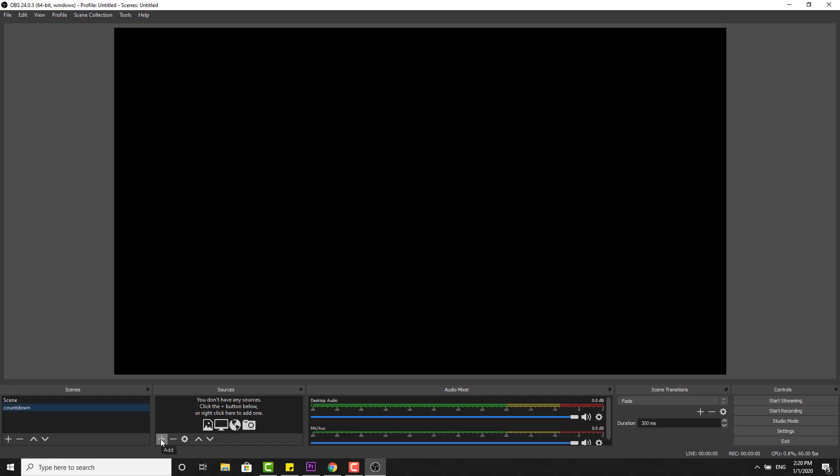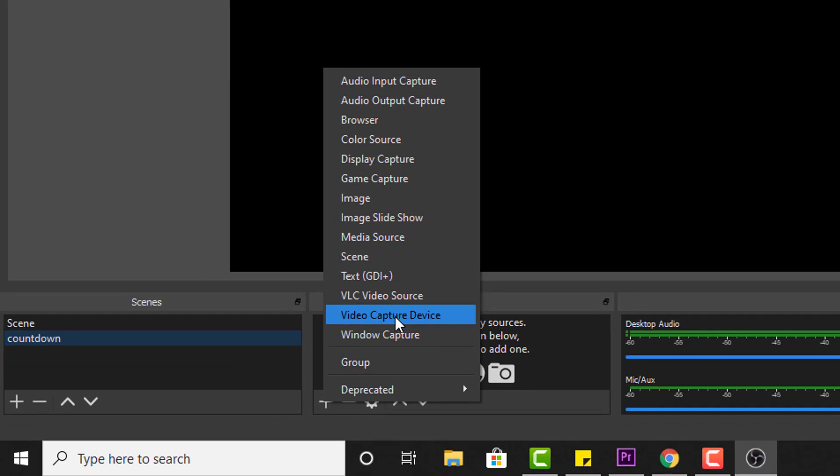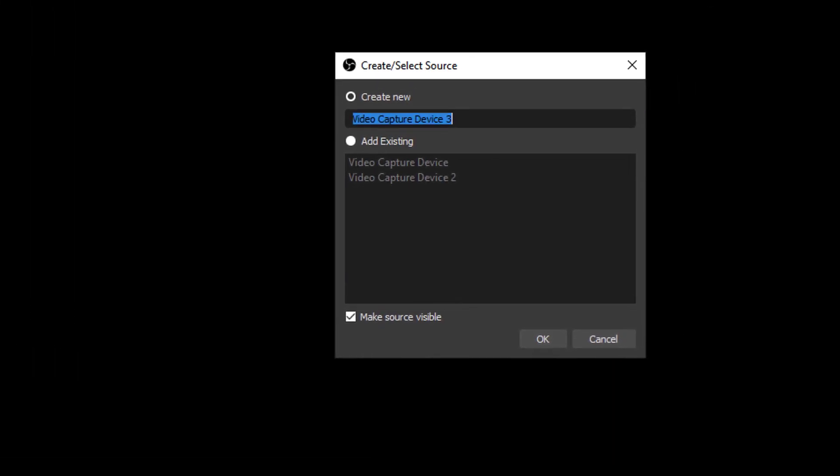Now I'm going to show this on my computer. OBS, and click on this add. Here you need to choose this video capture device. Right, actually I have now attached it, so I'm going to show that.